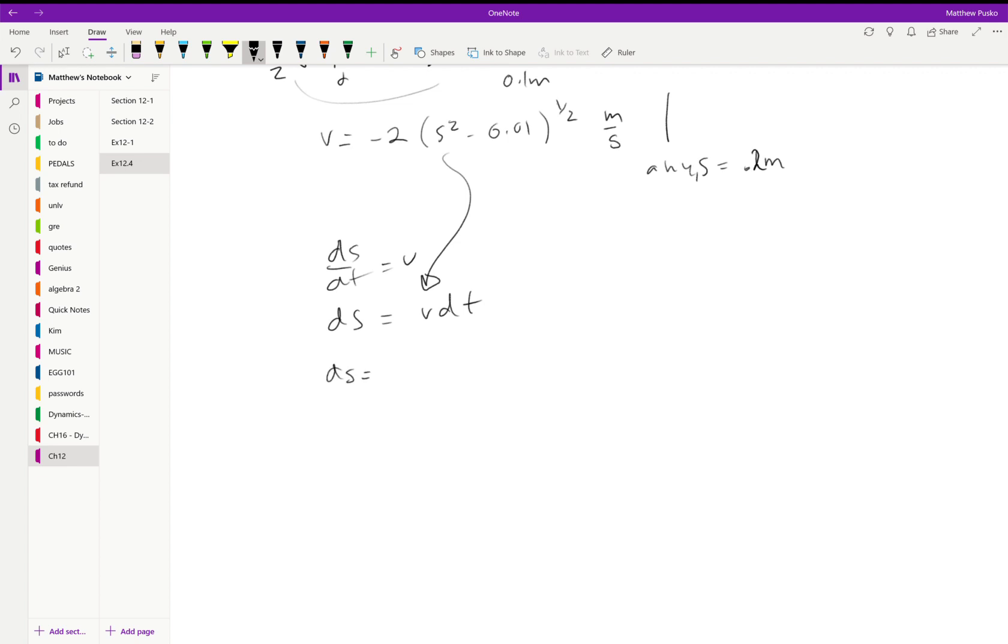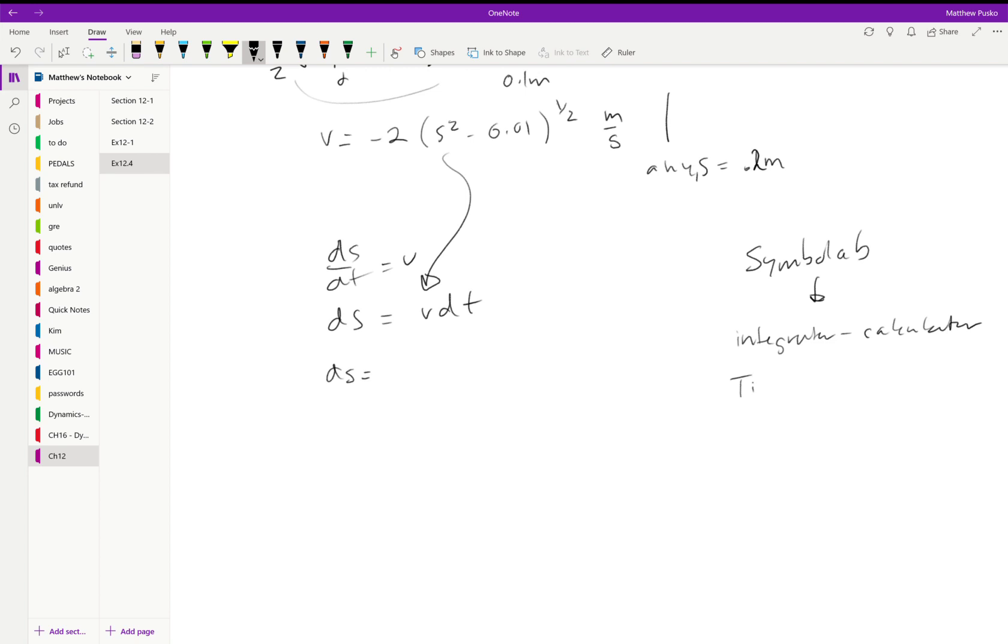Check out Symbolab. If Symbolab won't integrate it, I think it's Integrator dash Calculator dot net or dot com—that'll usually integrate it. Your calculator, like I have a cheap TI-36X or something, it'll do numerical integration. So if you plug in the limits, it'll give you an answer. And your regular calculator, your awesome graphing calculators that I don't own, probably will do it also. I just usually resort to something like Symbolab.